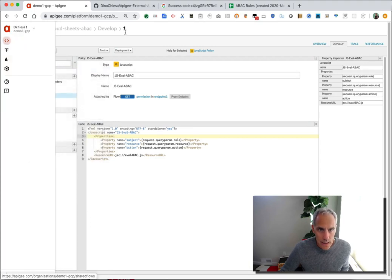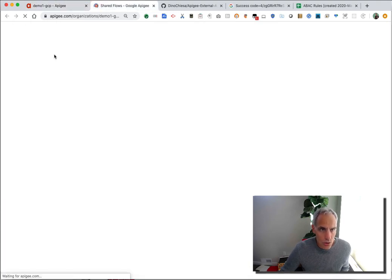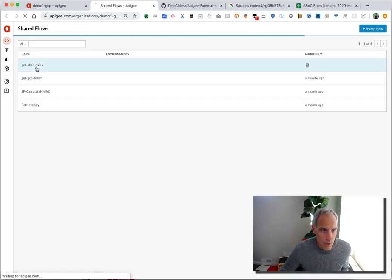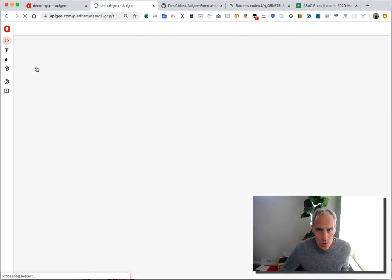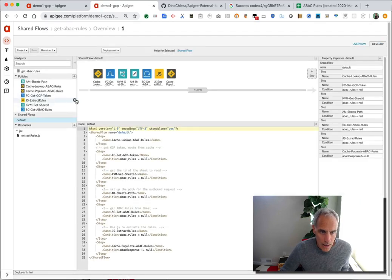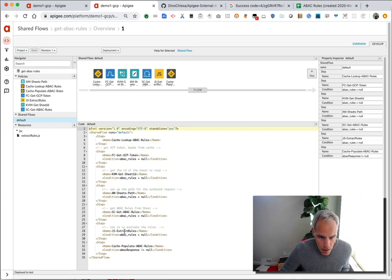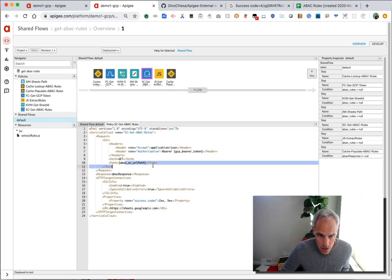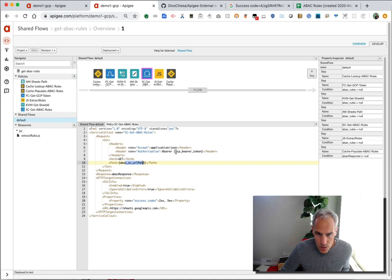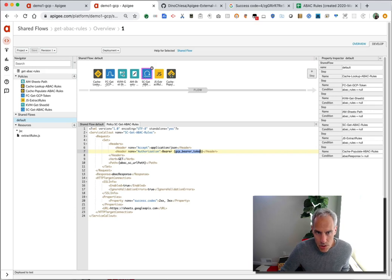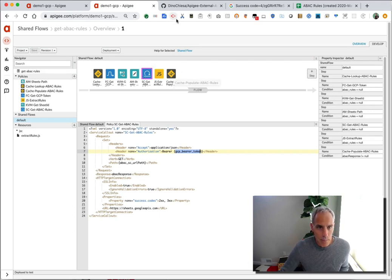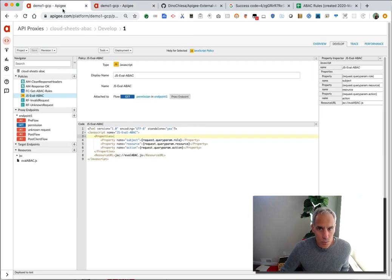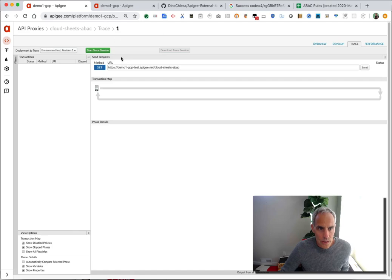So the get ABAC rules is the thing that's going to call out to the sheet. It's also not super complicated. Basically, what it does is just calls out with a service call out to the sheets API on a certain path. The interesting thing here is it does need a bearer token, and these prior steps are just how it gets the bearer token to call out to the Google Sheet service. So what we'll do now is, so that's the shared flow that this API proxy calls.